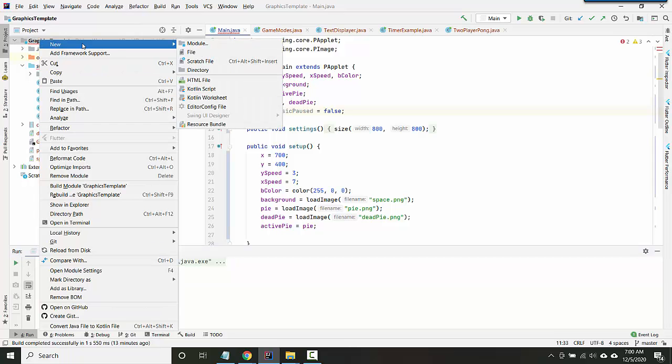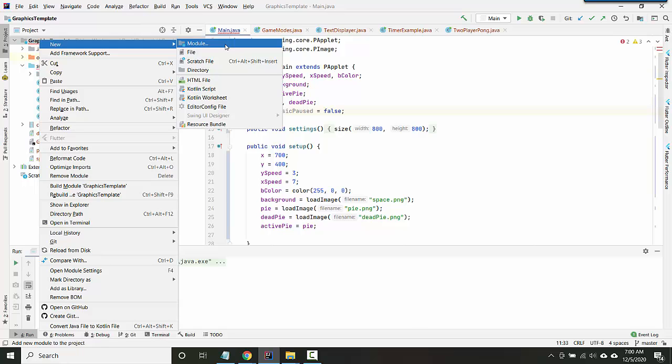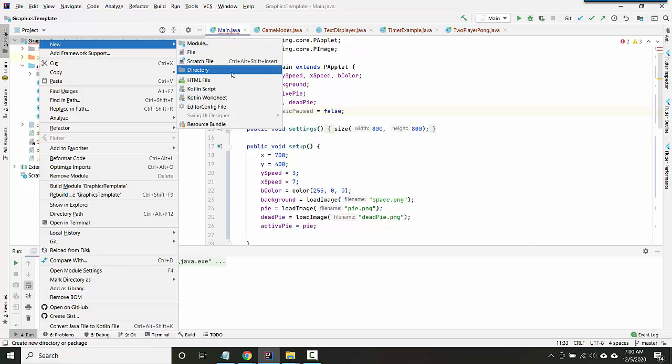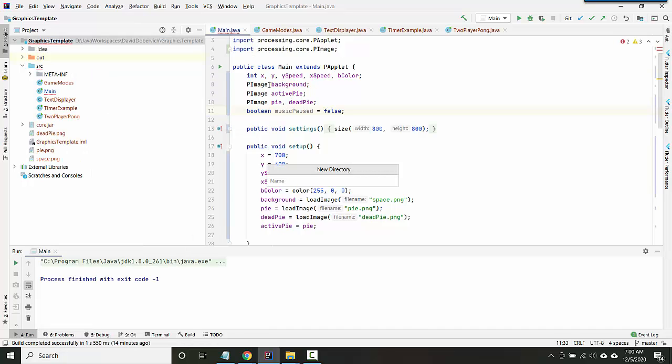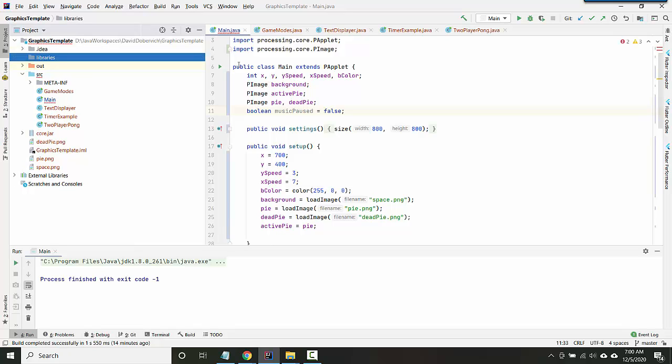So go to your project and click on the top level name for your project here, and then say new directory. The word directory is the name for folder, so directory is just the same as a folder.